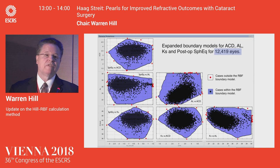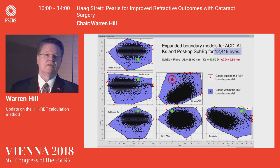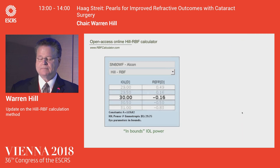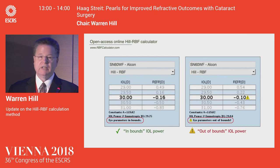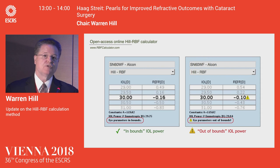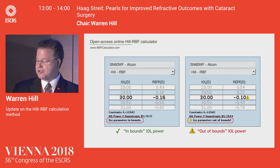Let's take that same case and expand the boundary model to 12,400 cases — 28 millimeters on the axial length, steep Ks, and shallow anterior chamber. What were out-of-bounds data points now become inbounds with the greater number of cases. You might have two cases where you get the same lens power, but one is an inbounds calculation and the other is out-of-bounds. As we go from 12,000 to 30,000 to 100,000 cases, the boundary models will get larger and larger, and we'll have fewer out-of-bounds calculations.